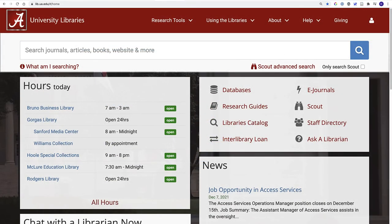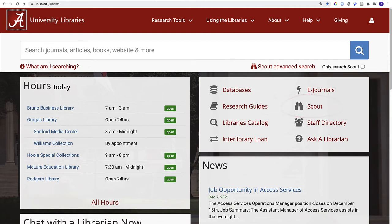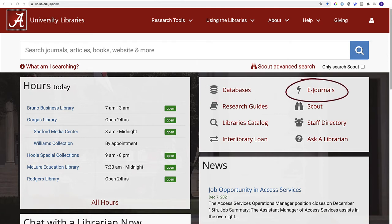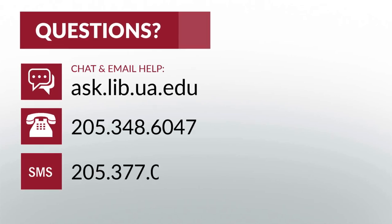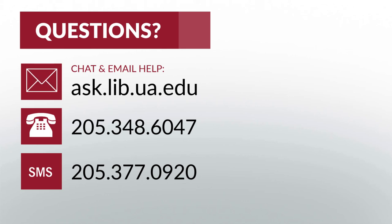To recap: you can use Scout as an all-in-one search tool for UA libraries to locate articles, books, and other resources. You can search specialized databases for in-depth, subject-specific research. Use the eJournals link to find electronic journals and books by title. If you're looking for a book by title, author, or to browse by subject, try the library's catalog. For assistance navigating these search tools and accessing the amazing breadth of resources available from UA libraries, check out Ask a Librarian at ask.lib.ua.edu for FAQs or to chat with a librarian.